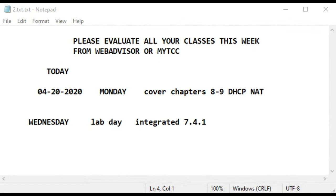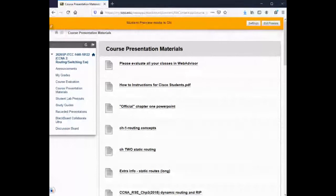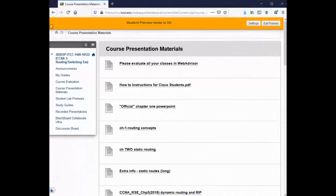We're going to cover two chapters in the lecture today, and Wednesday will be a lab day where we'll do an integrated lab for DHCP and network address translation. The subject for this week is something we generally lump together called IP addressing services. But first, the administration has asked us to remind all students to evaluate your classes in WebAdvisor.